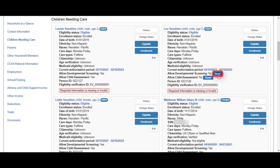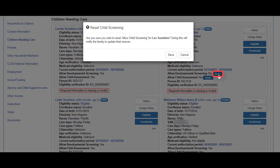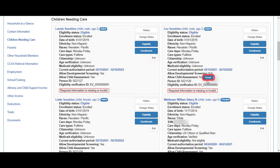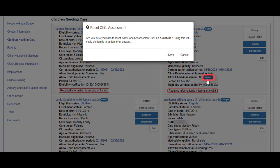Click the Reset button. The confirmation message displays — this will notify the family of the update. We will click Save. For child assessment, click the Reset button, then click the Save button.